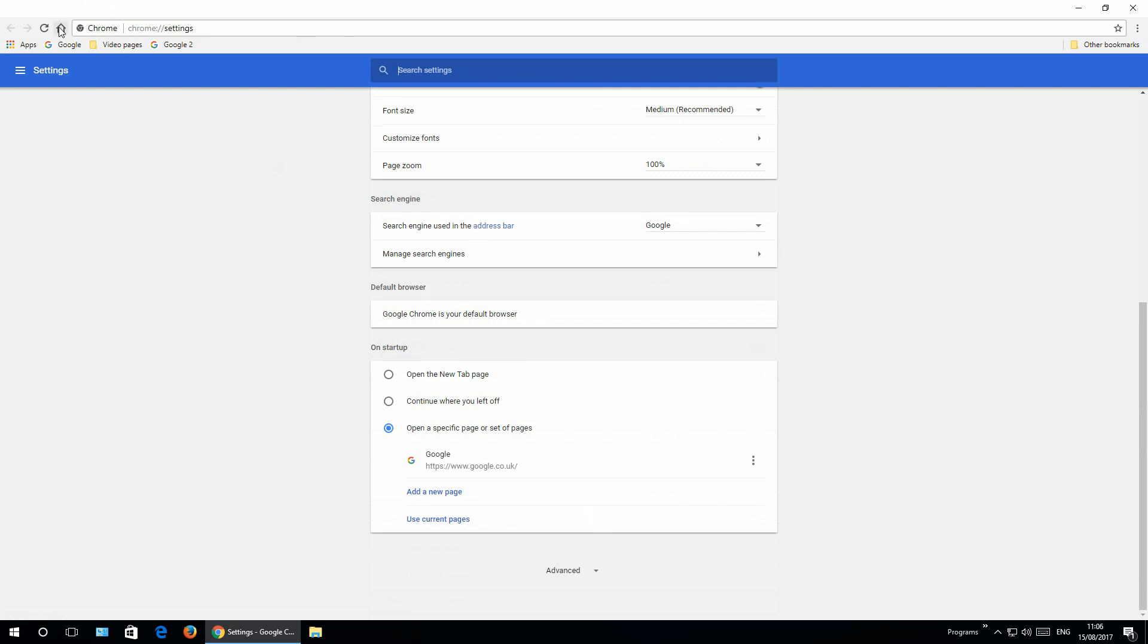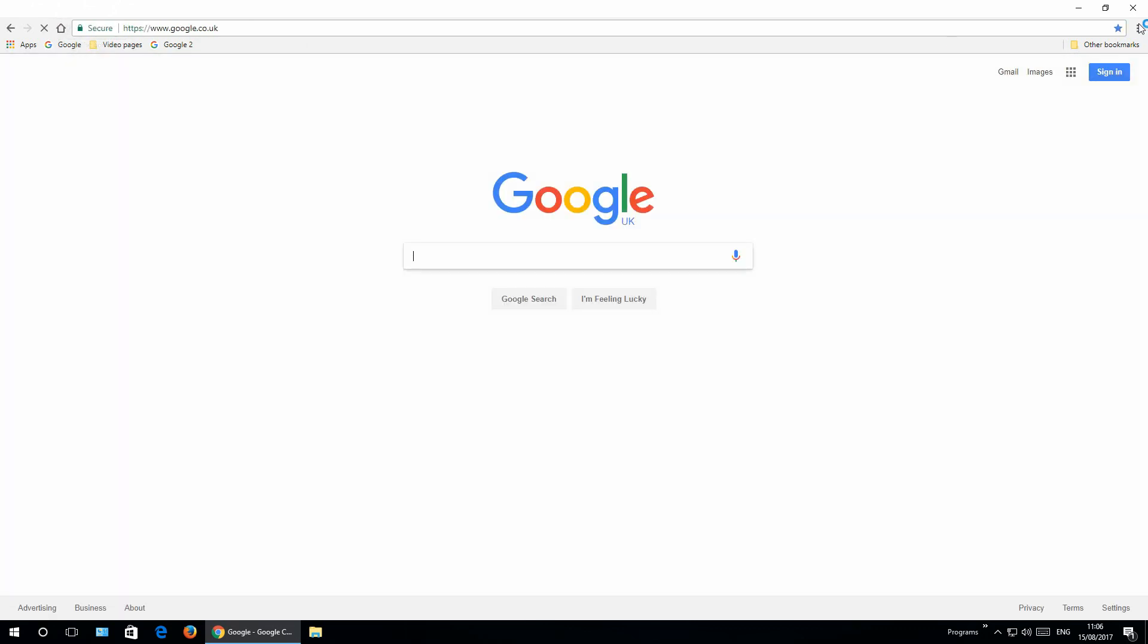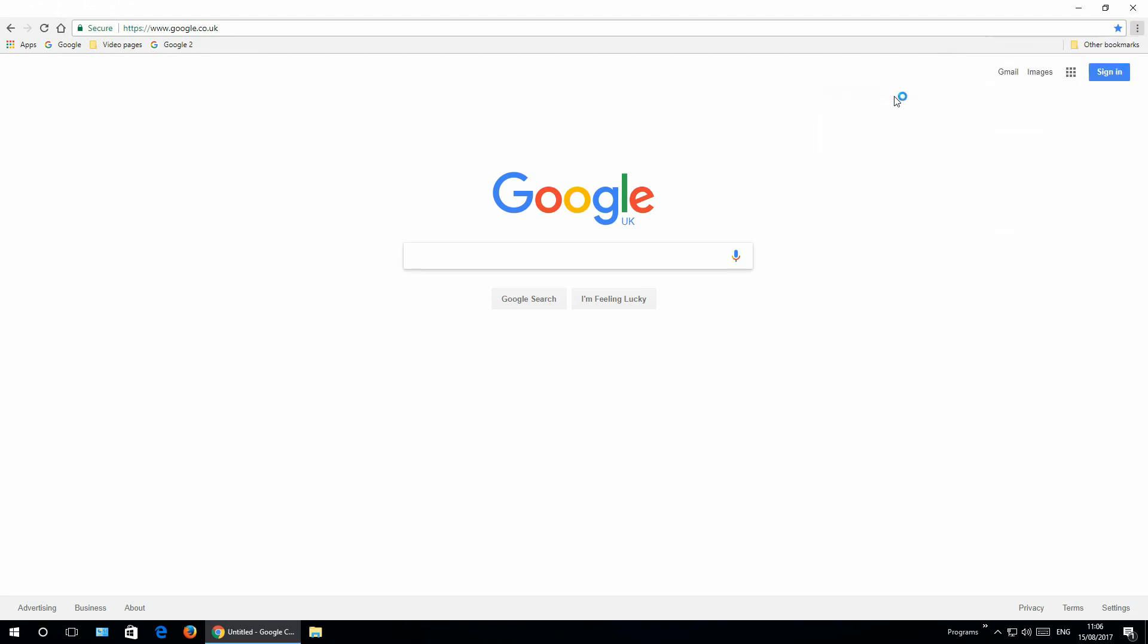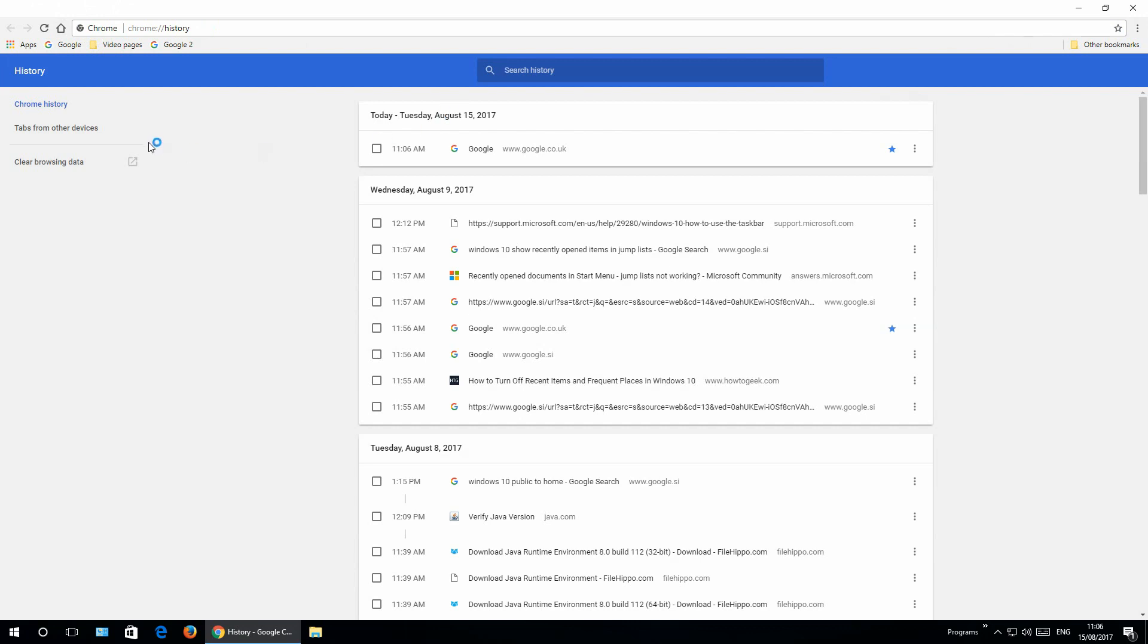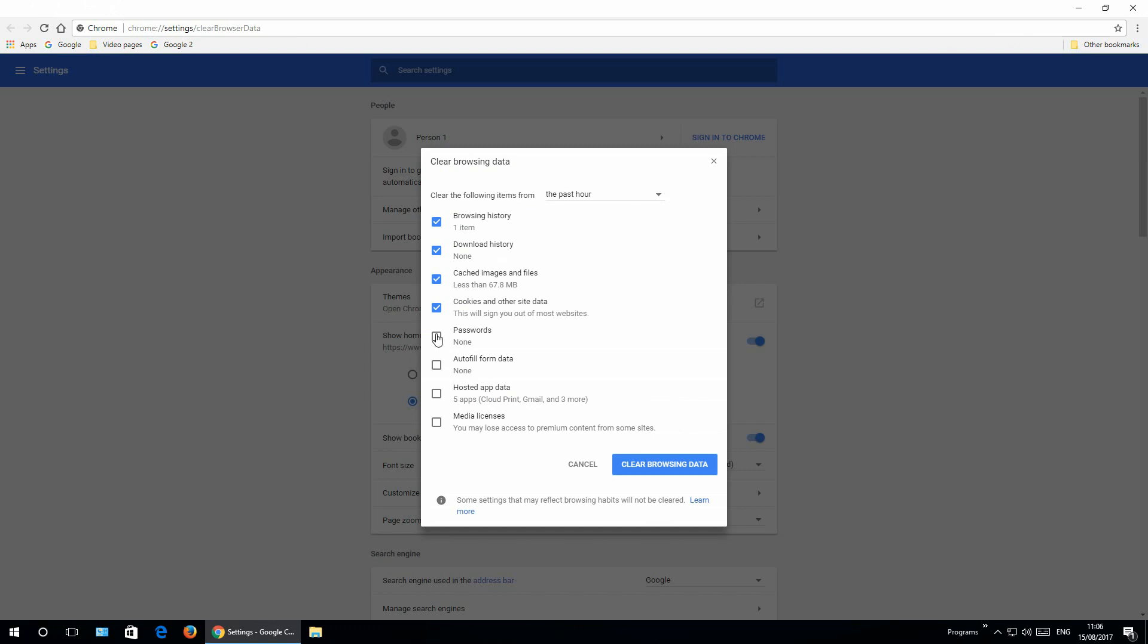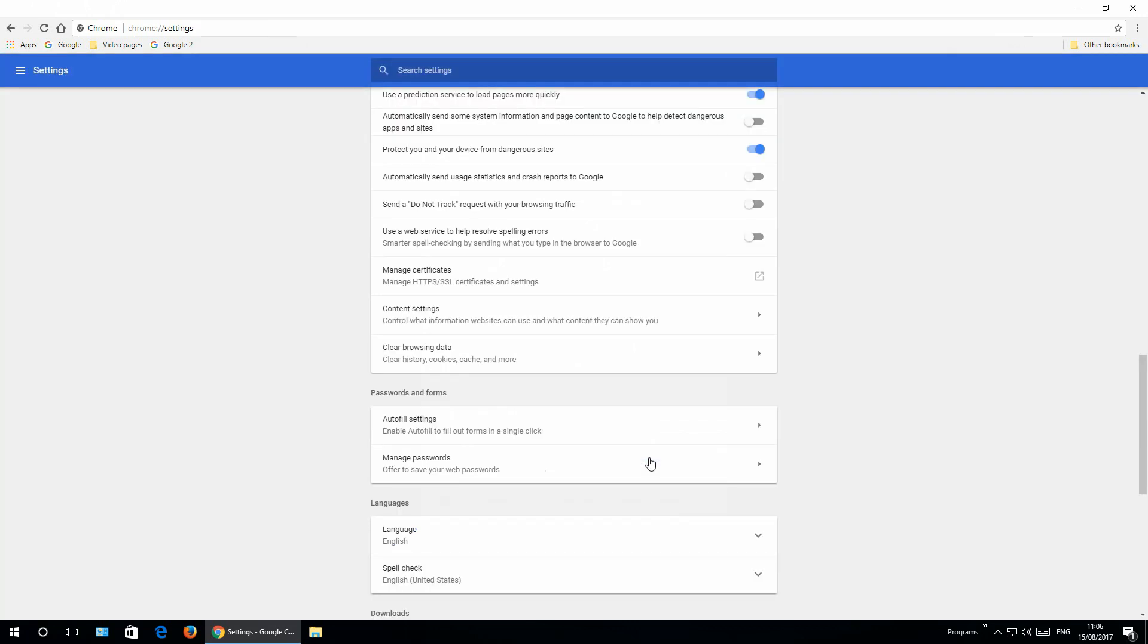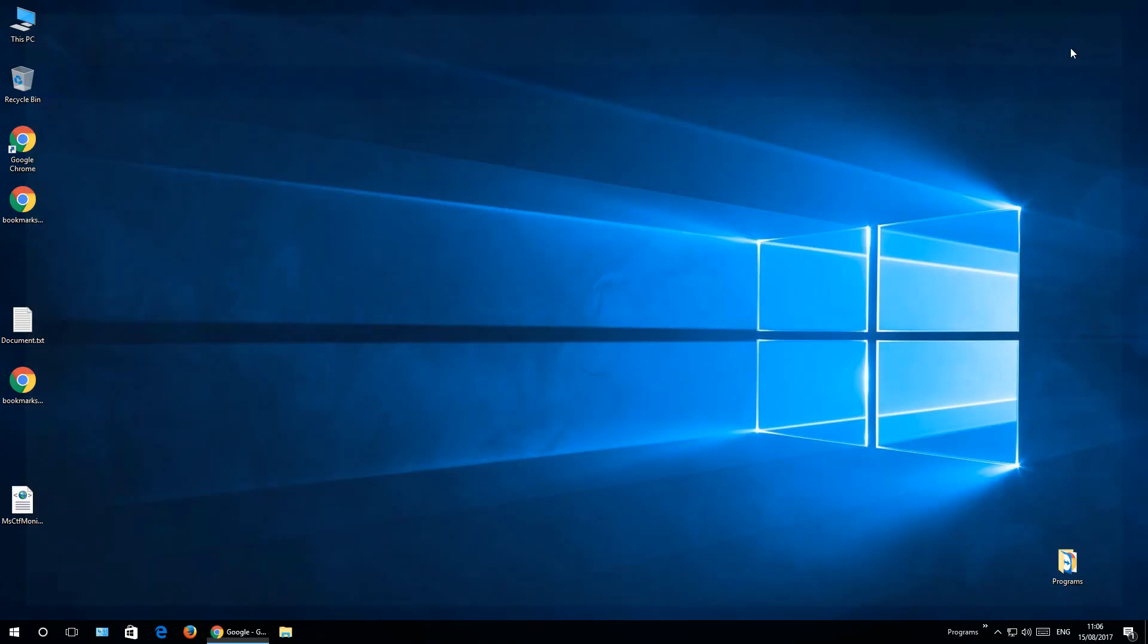So first I will go to history. Three dots, history, click history, and here clear browsing data. Select all checkboxes, select from beginning of time, clear browsing data. Wait for a second or minute depending on how much data you have saved. Close Google Chrome.